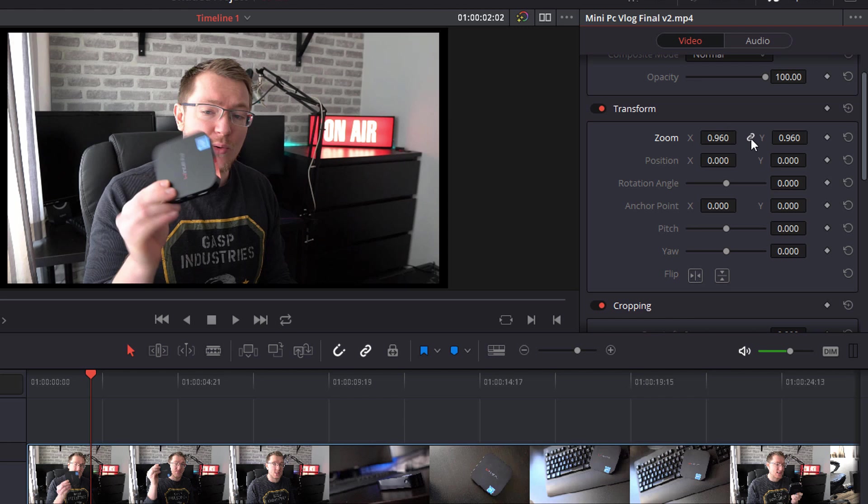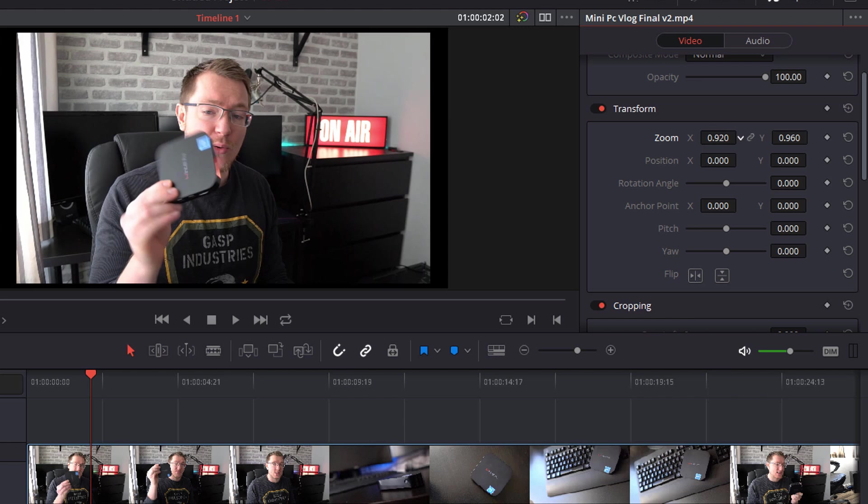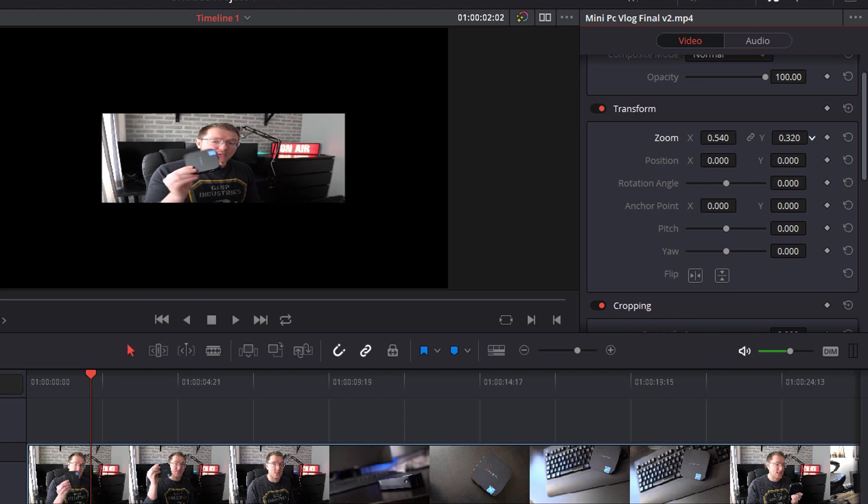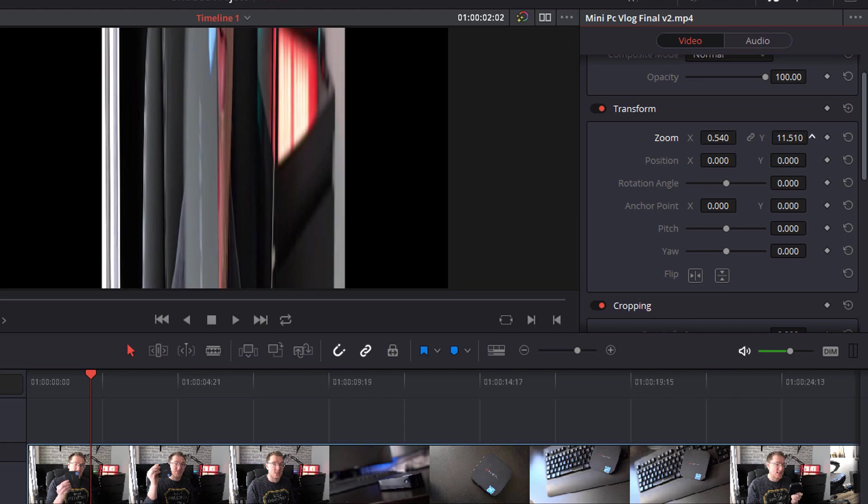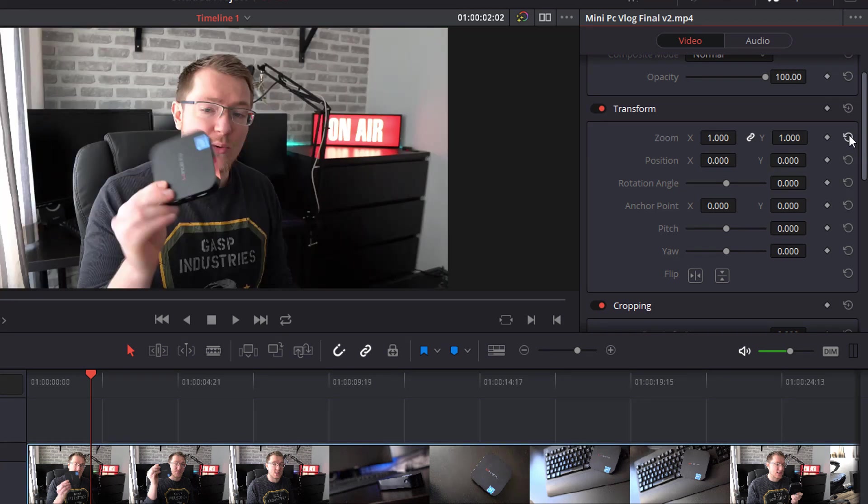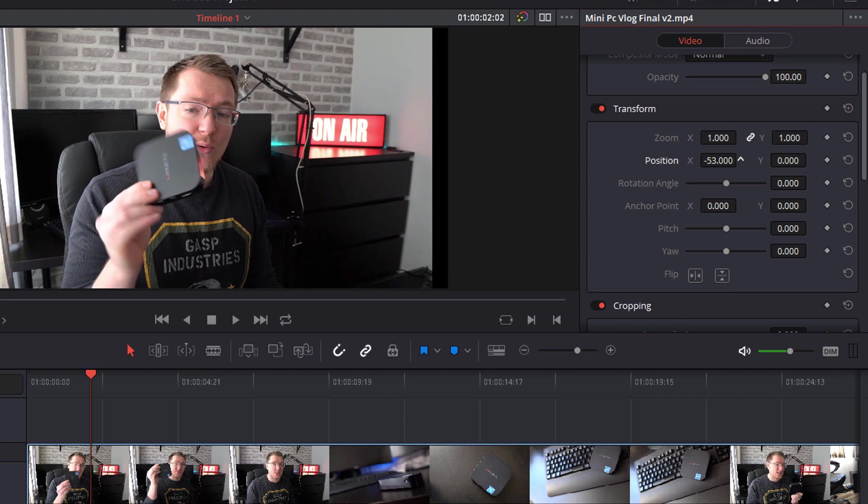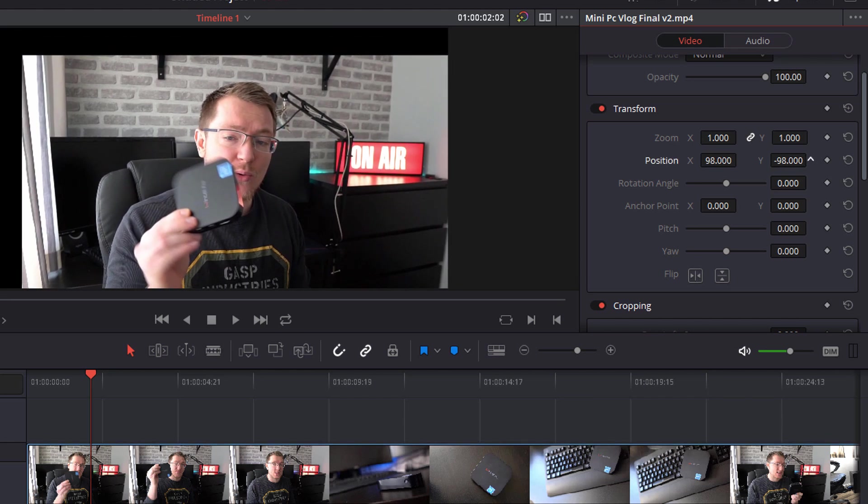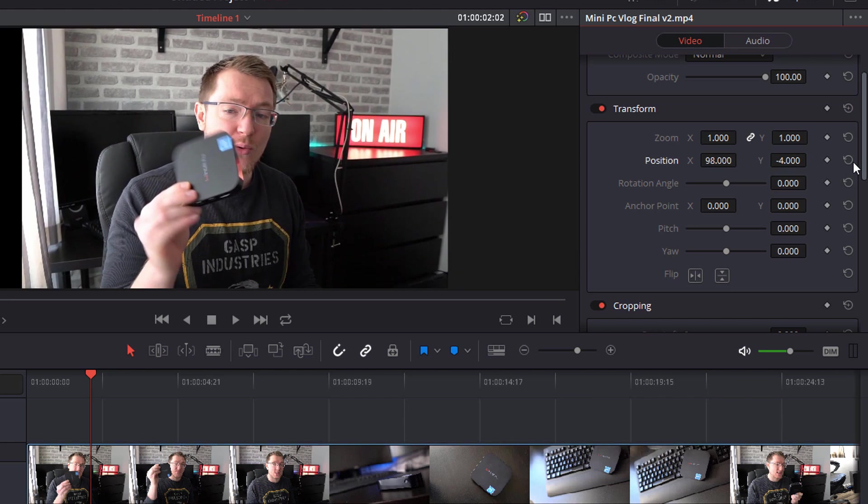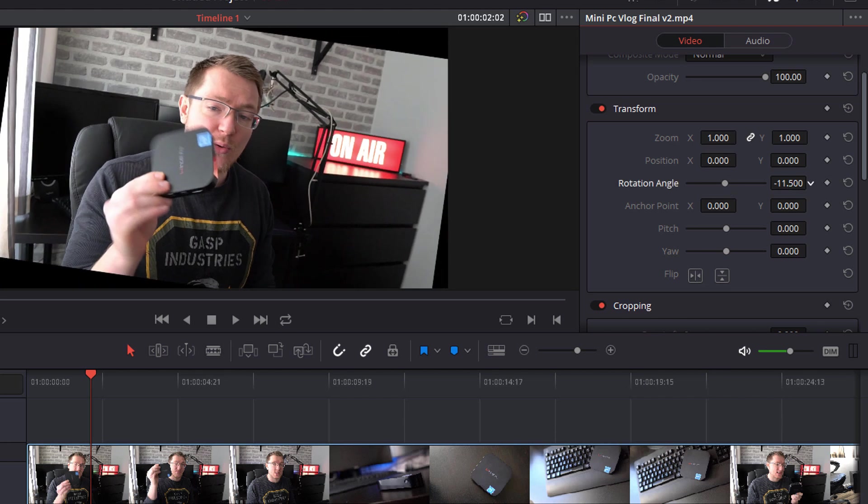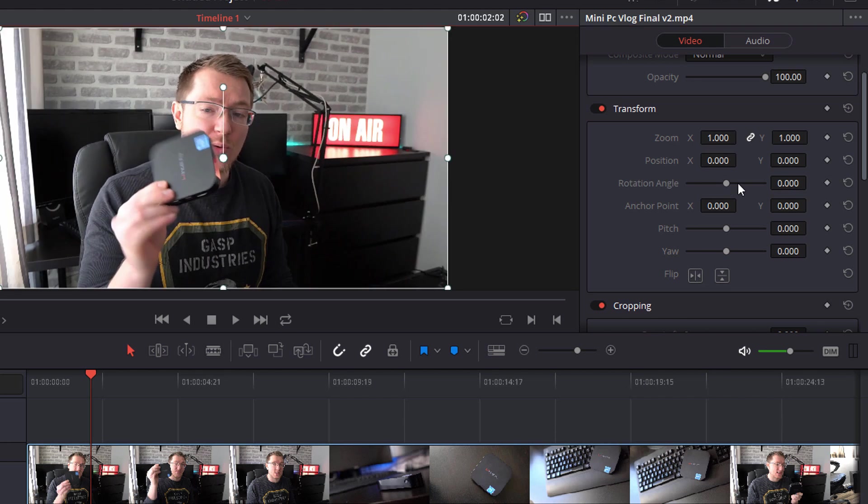Now you can also click on this chain icon here to separate the x and the y axis so I can adjust the x and the y separately. Now at any point if you're not happy with your changes you can click on this icon here to reset to the default. You can do exactly the same thing for position again x and y and reset the rotation as well as adjusting your anchor point.